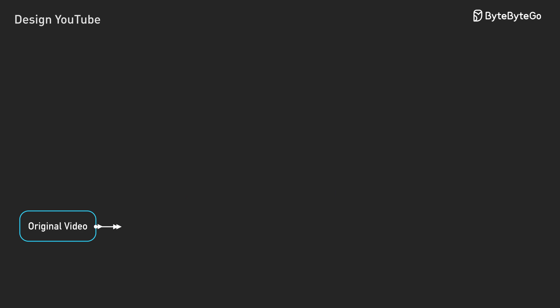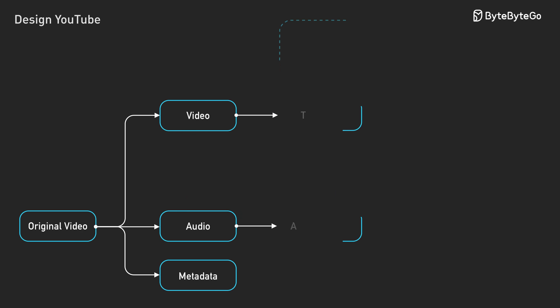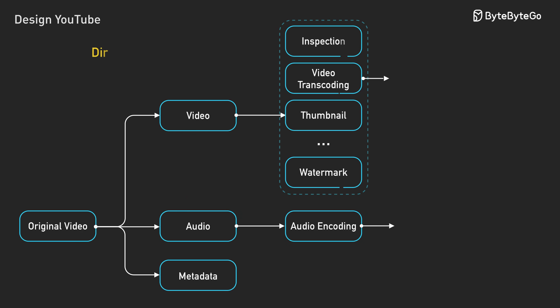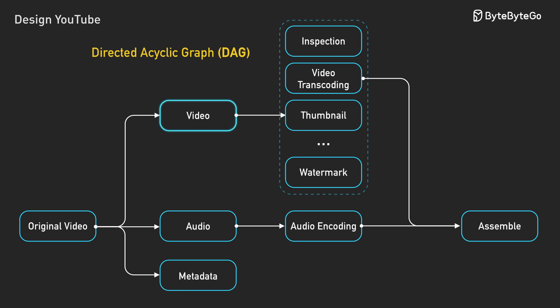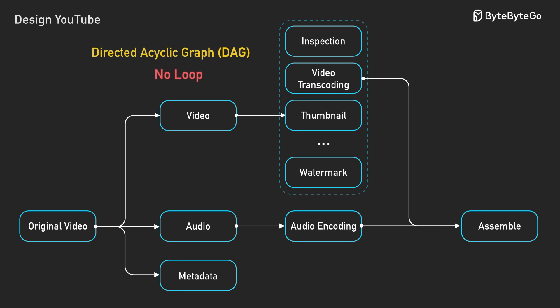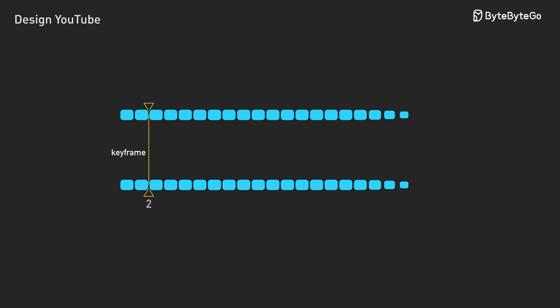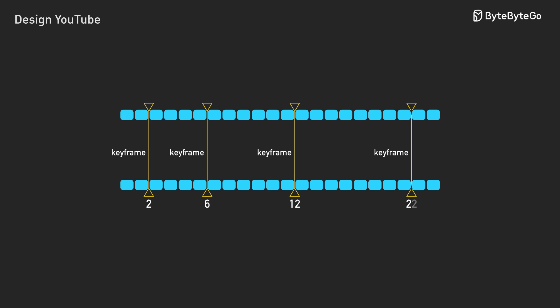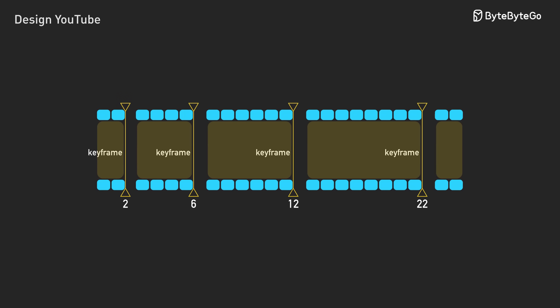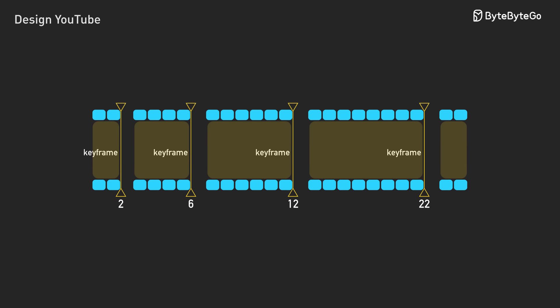How do we process efficiently? Model the workflow as a DAG. DAG stands for directed acyclic graph. Each processing step is a node. Dependencies are edges. The acyclic part matters. It ensures tasks can complete without circular dependencies. First, split the video into segments. Videos have keyframes every 2 to 10 seconds. These frames stand alone without referencing others. Split at keyframes.